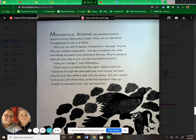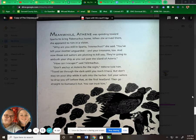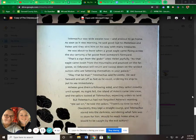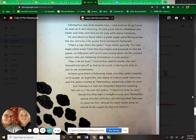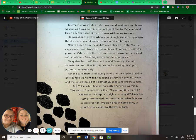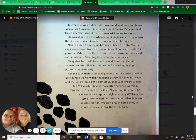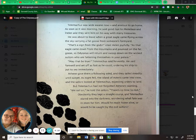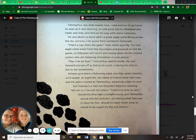"But don't stay on your ship while it sails into the harbor. Get your sailors to drop you off before that, at the first headland. Then go straight to Eumaeus' hut. You can trust him." Telemachus was wide awake now and anxious to go home. As soon as it was morning, he said goodbye to Menelaus and Helen, and they sent him on his way with many treasures.